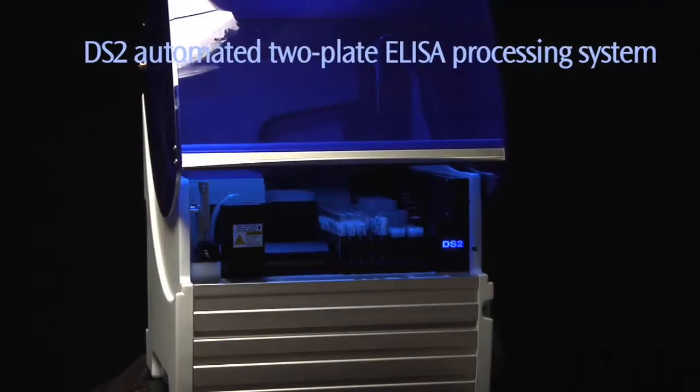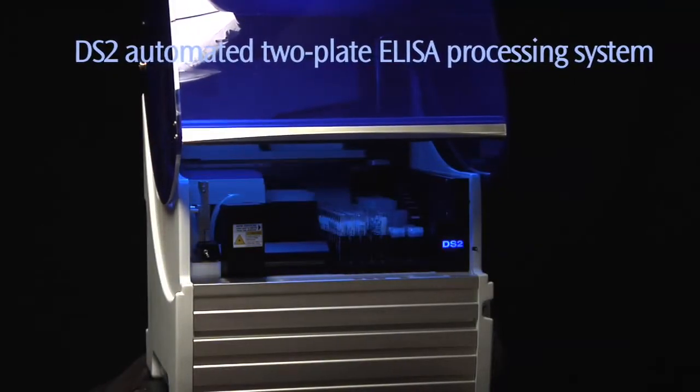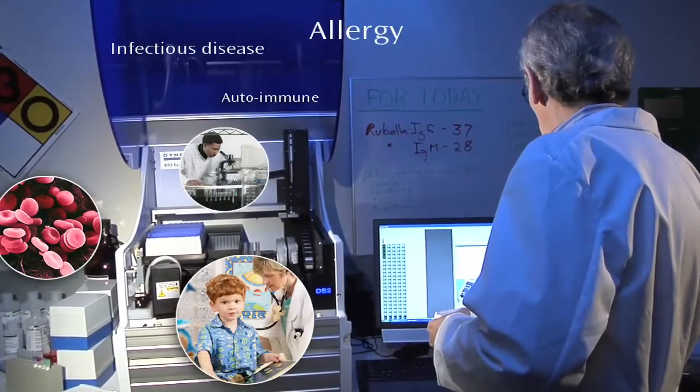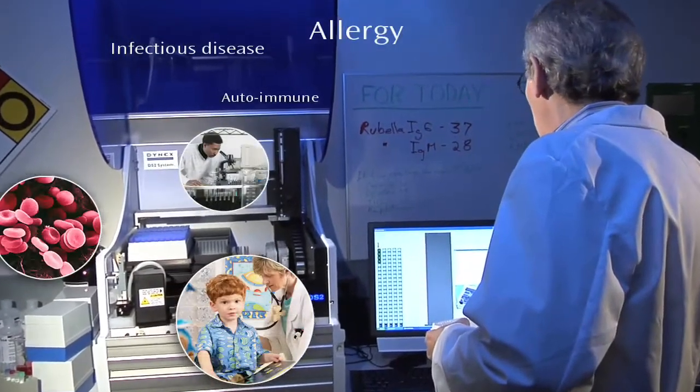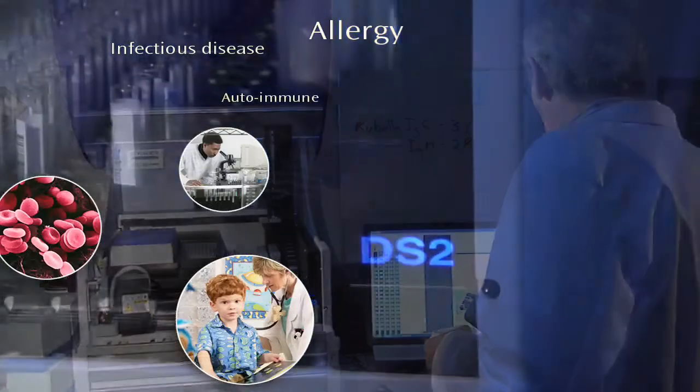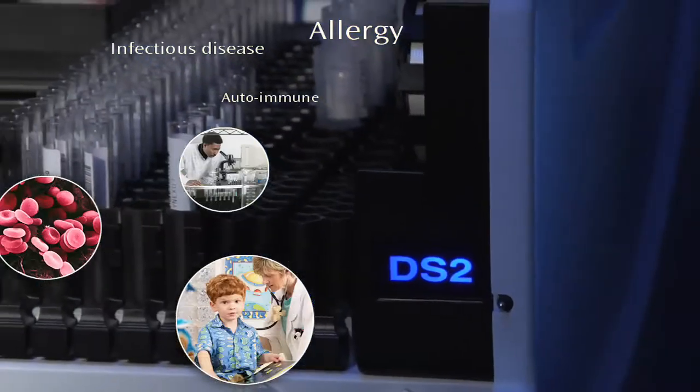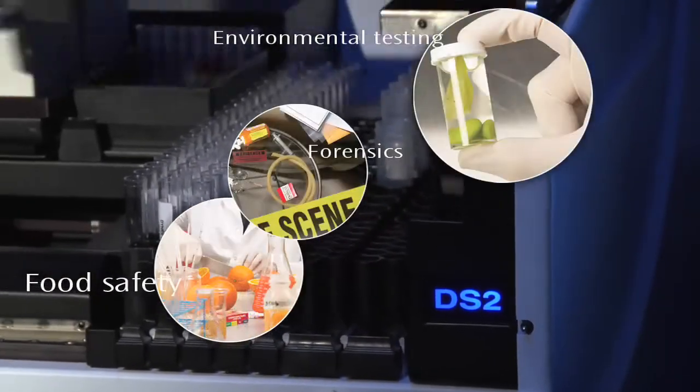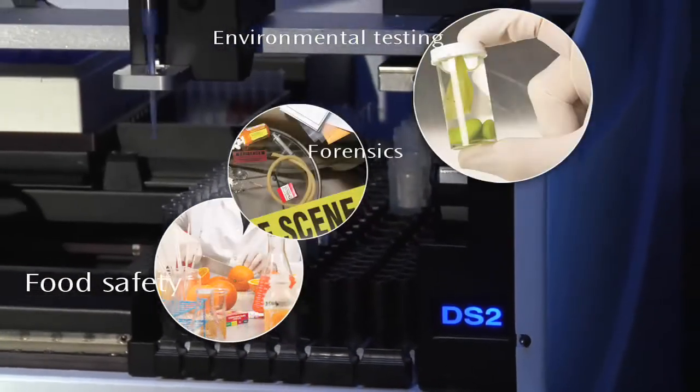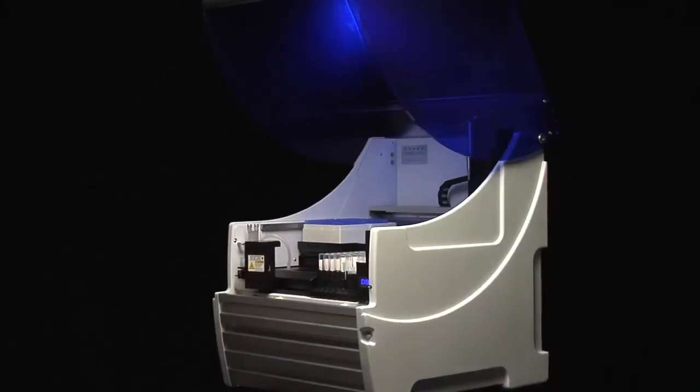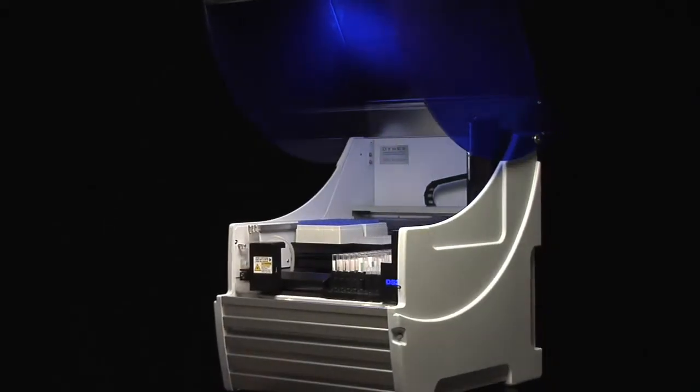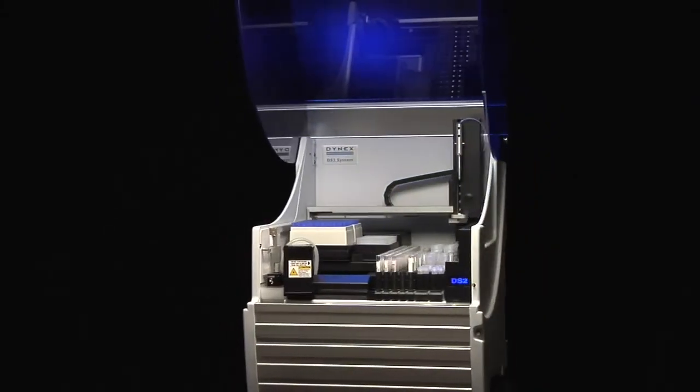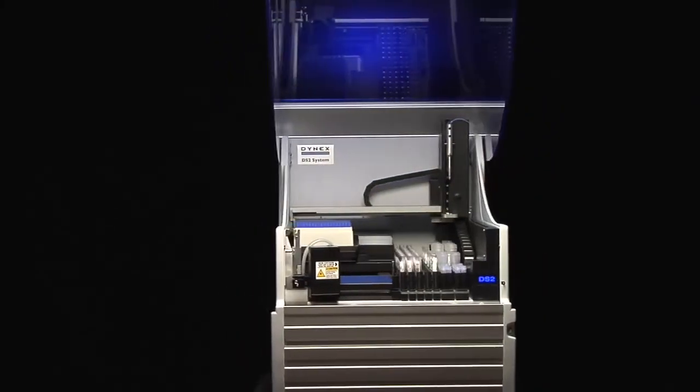Step up to automation with the Dynex DS2. It's ideal for virtually any ELISA application, from clinical diagnostics to food safety and drugs of abuse testing. The DS2 packs amazing automation power in the smallest footprint available.